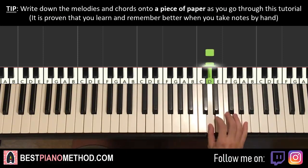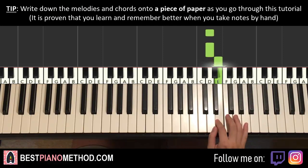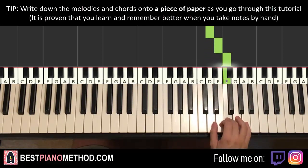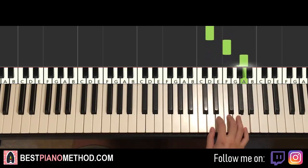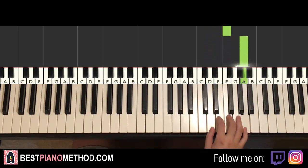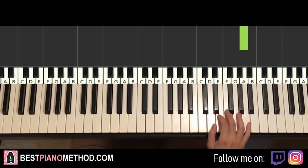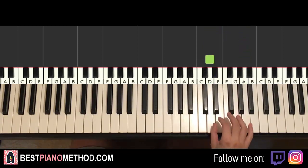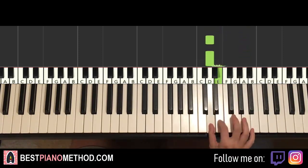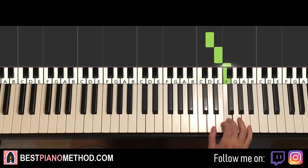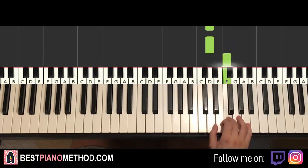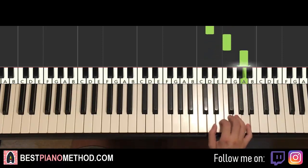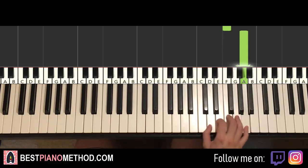So it goes D, D, E, F, D, D, F, A. Those are the eight notes for the first part for the right hand. Pretty simple. One more time it goes D, D, D, E, F, D, D, F, A. And that's it for the right hand for the first part.